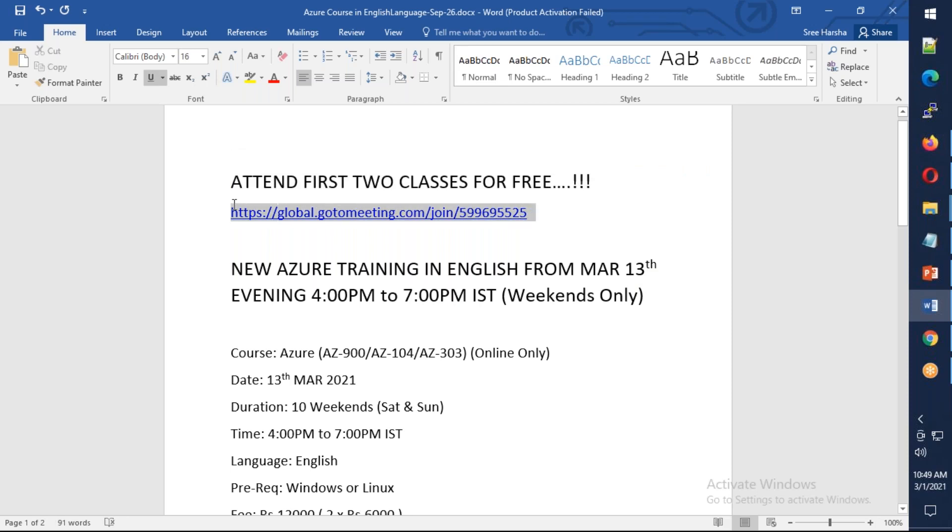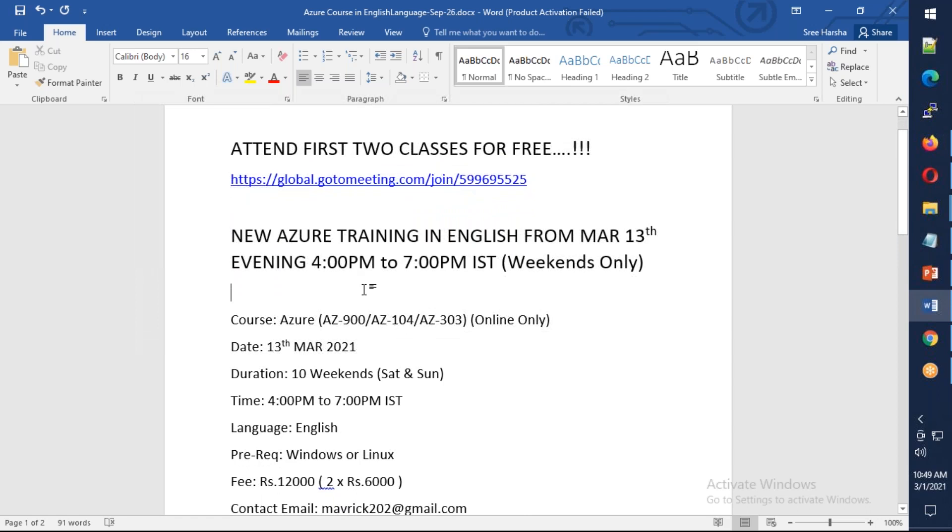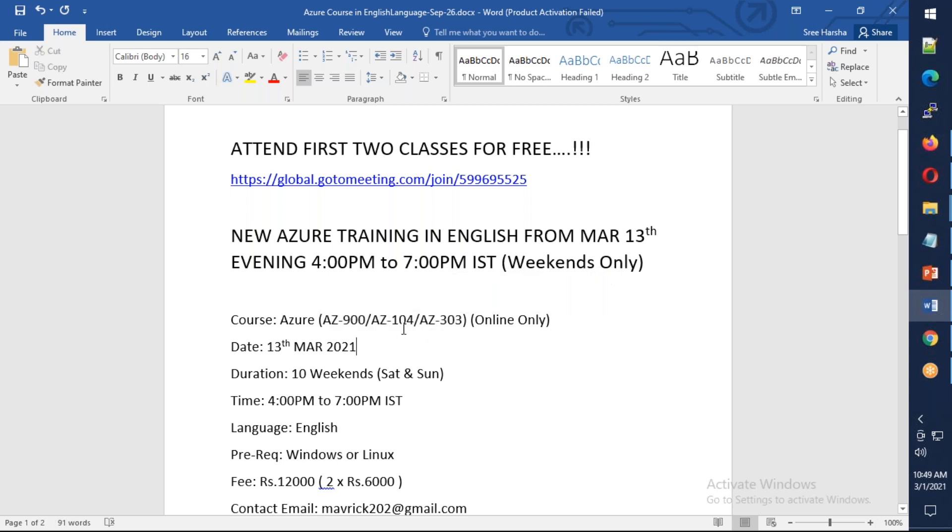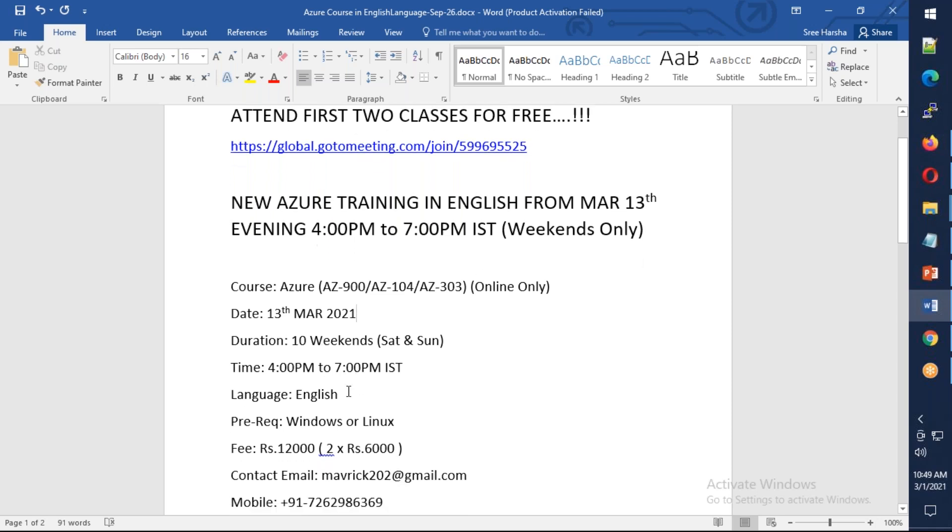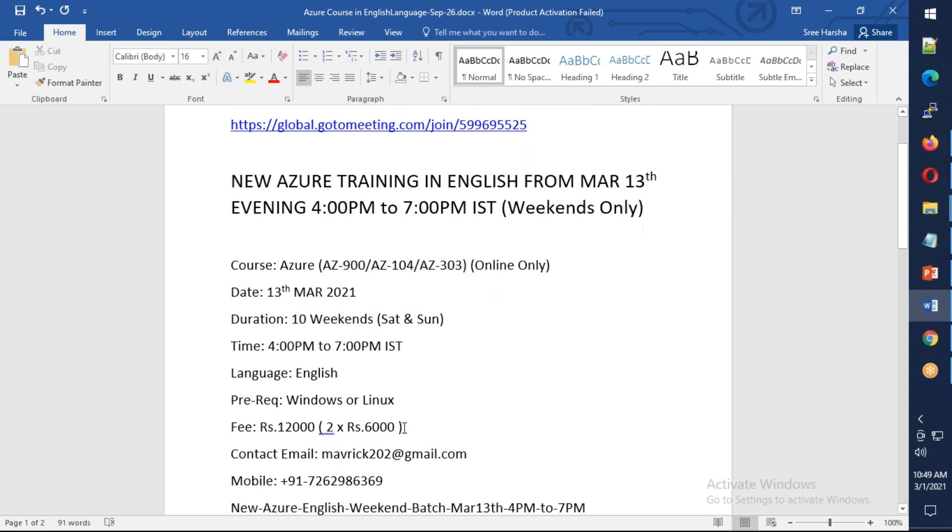This course is aimed for AZ-900, AZ-104, and AZ-303, starting on 13th of March, 4pm Indian Standard Time, 4 to 7pm. It will be in English and only for weekends, and overall it's going to take 10 weekends to complete this course.